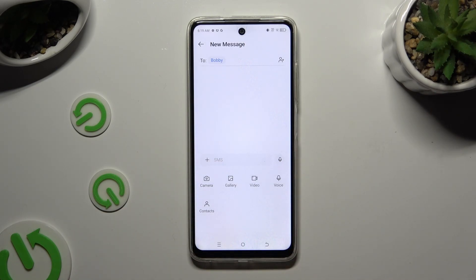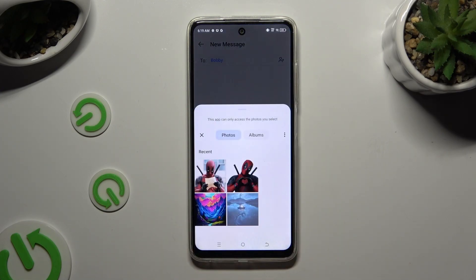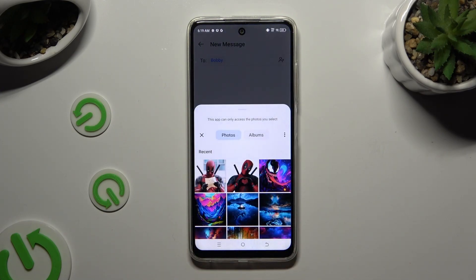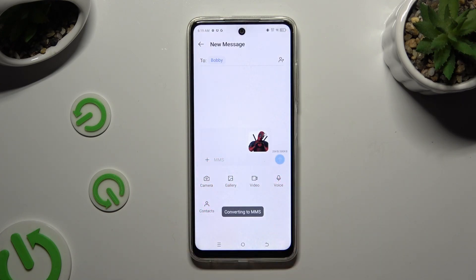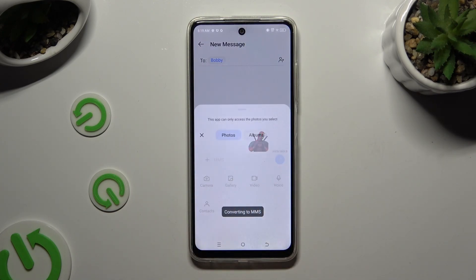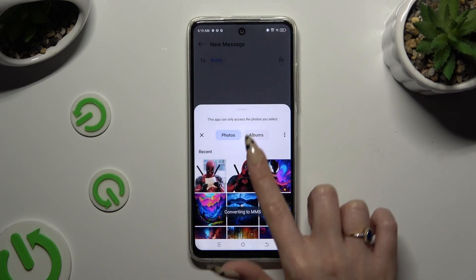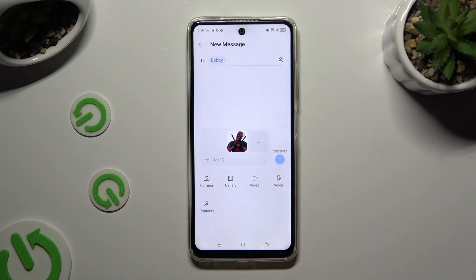Select the gallery section. Now you can tap on the photo that you wish to add, and then do exactly the same with all the other ones you need.